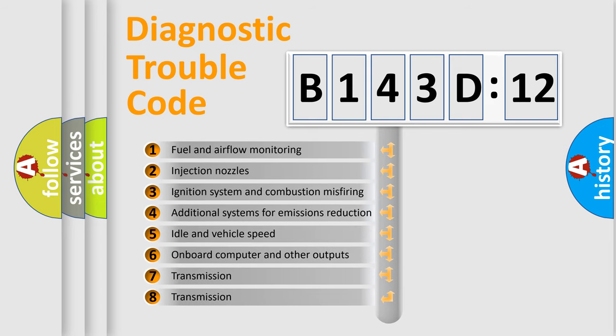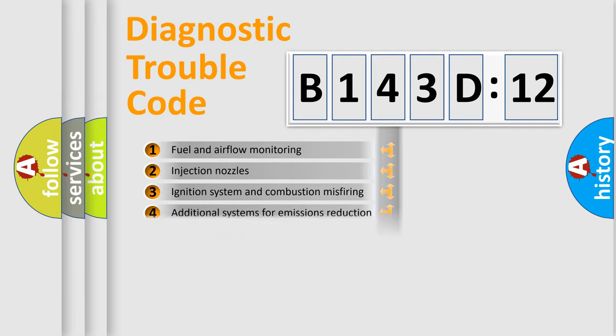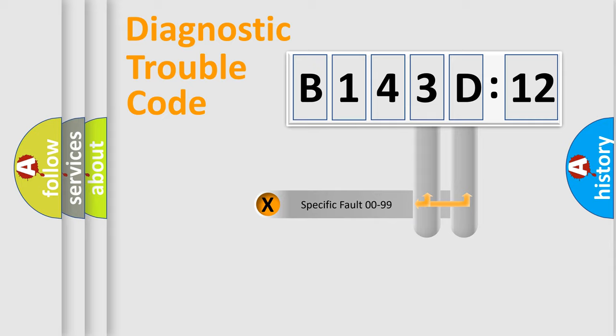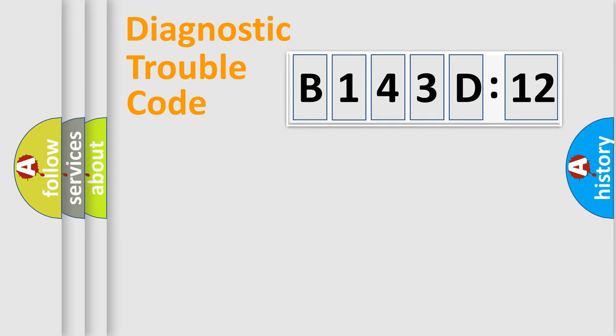The third character specifies a subset of errors. The distribution shown is valid only for the standardized DTC code. Only the last two characters define the specific fault of the group.